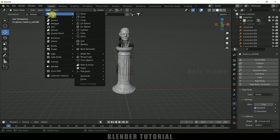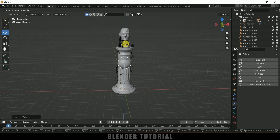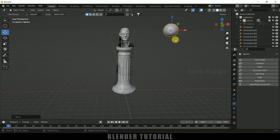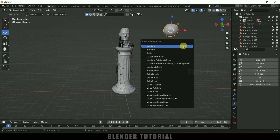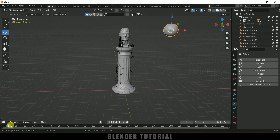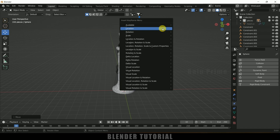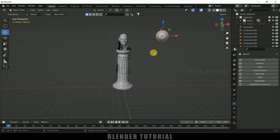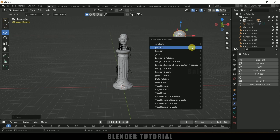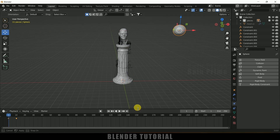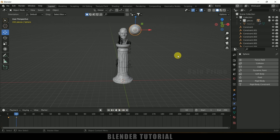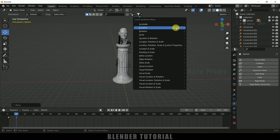Now let's go to Add Mesh and select UV Sphere. Place the UV sphere and shade it smooth. On the first frame, press I on the keyboard and add a keyframe for Location. Move 10 frames forward in the timeline, bring the sphere's position to the pillar, press I and add a keyframe for Location.